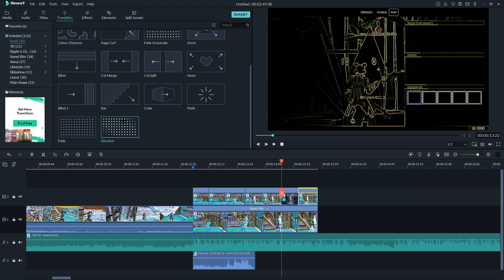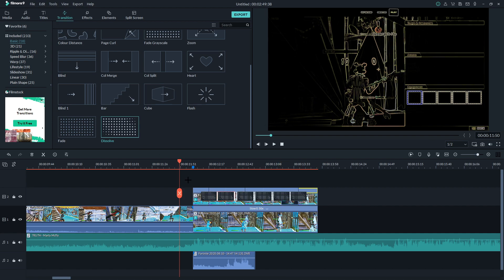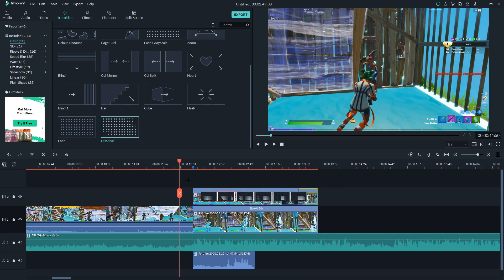Now you're going to go to Transitions, find 'Dissolve' which is in the Basics tab — just scroll down and you can find it. Essentially just put that on each and every frame, and in the end it should look like this.